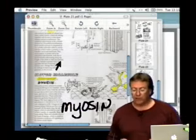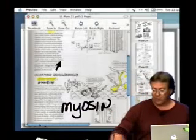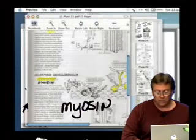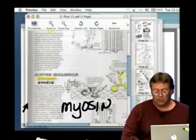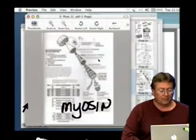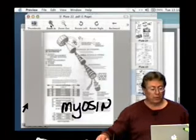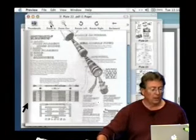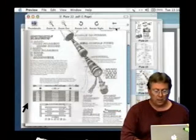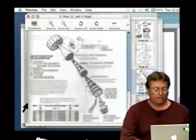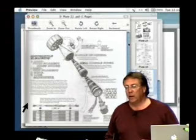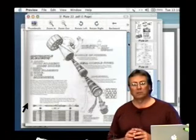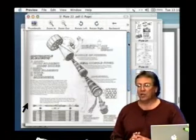So let's look at a very organized structure of actin and myosin — for that, we're going to do muscles. If you go to plate 22, there are two major categories of muscle: smooth and striated.